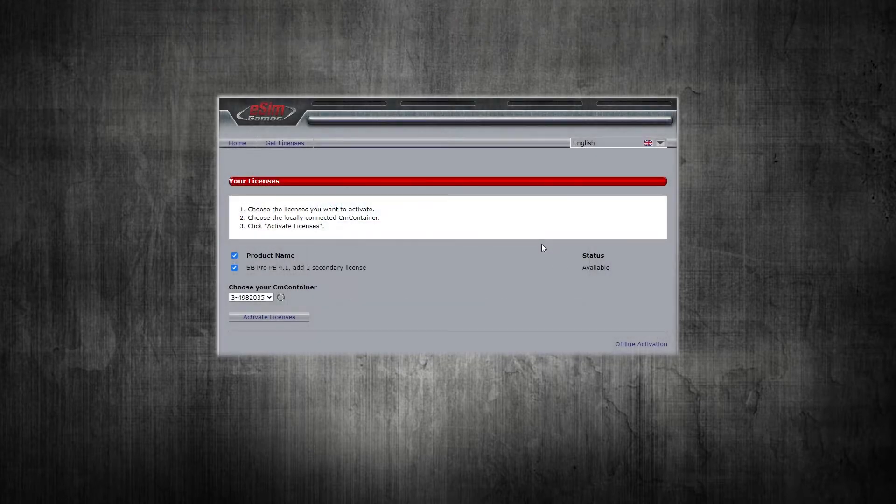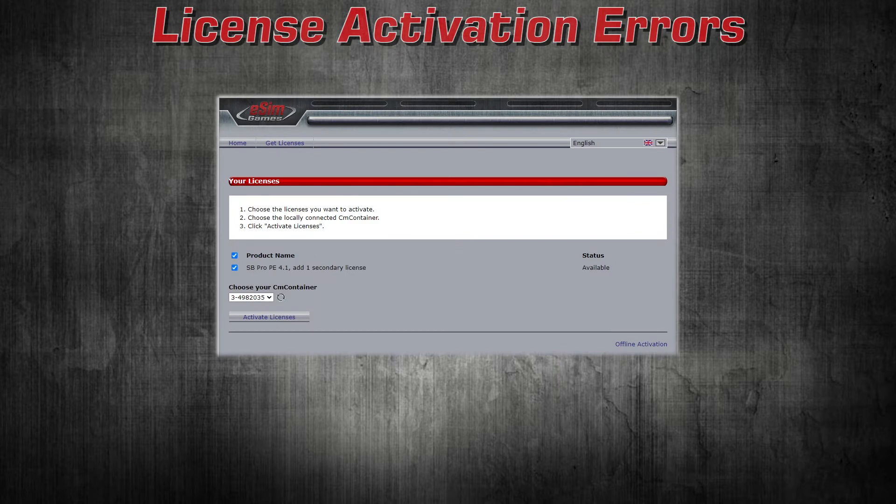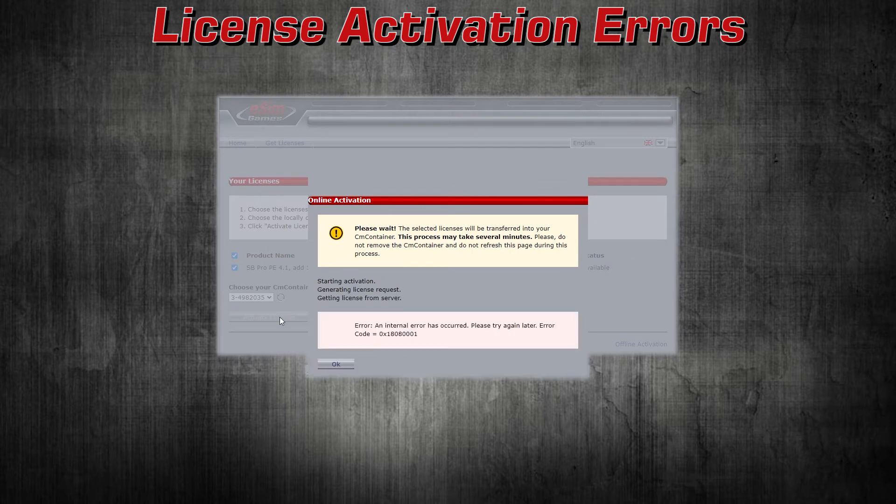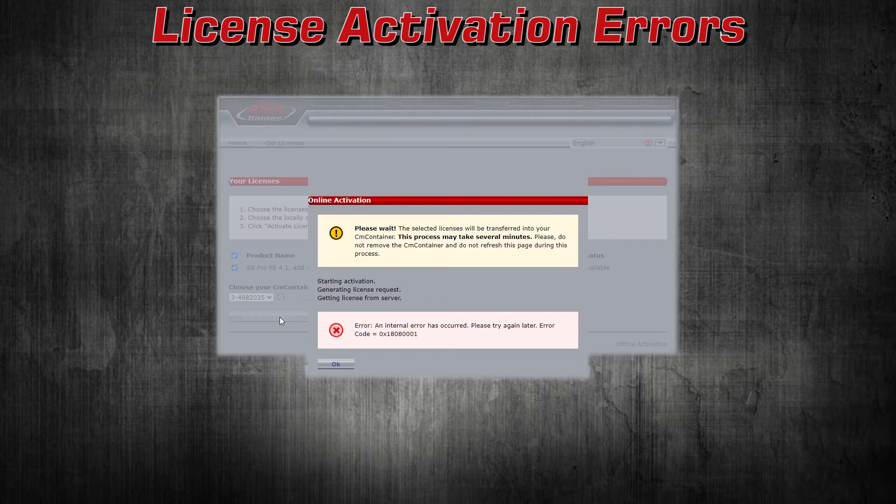Attempting to activate a secondary license without a matching primary license in the CodeMeter stick will cause an error message by the Web Depot about an internal server error. The text of this error message tries to cover a number of different sources of error.